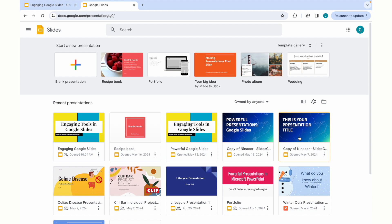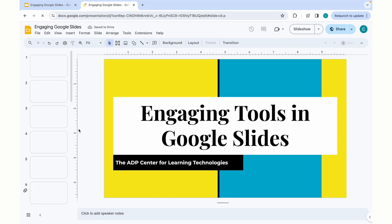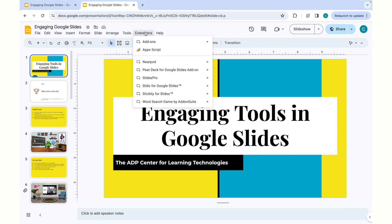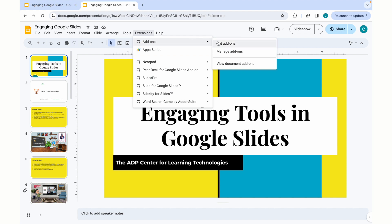The first step in this process is opening a Google Slides project. We're just going to select one of ours. Looking at the top toolbar, you will see a dropdown titled Extensions. By clicking the Extensions option, Add-ons is one of the offered options. Clicking that will then prompt Get Add-ons or Manage Add-ons.